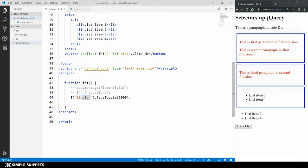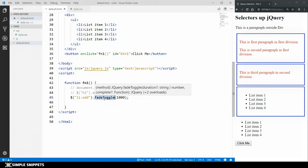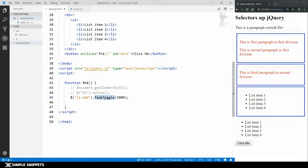Similarly you can use ':odd' to target odd-positioned elements. Whatever you're selecting, the odd instances will have the action applied. This isn't just about hiding or showing — any jQuery method can be applied to these selectors. Right now we're using fadeToggle for demonstration, but any method works. We still have to cover events and methods, so we'll go deeper into that as we move through the series.